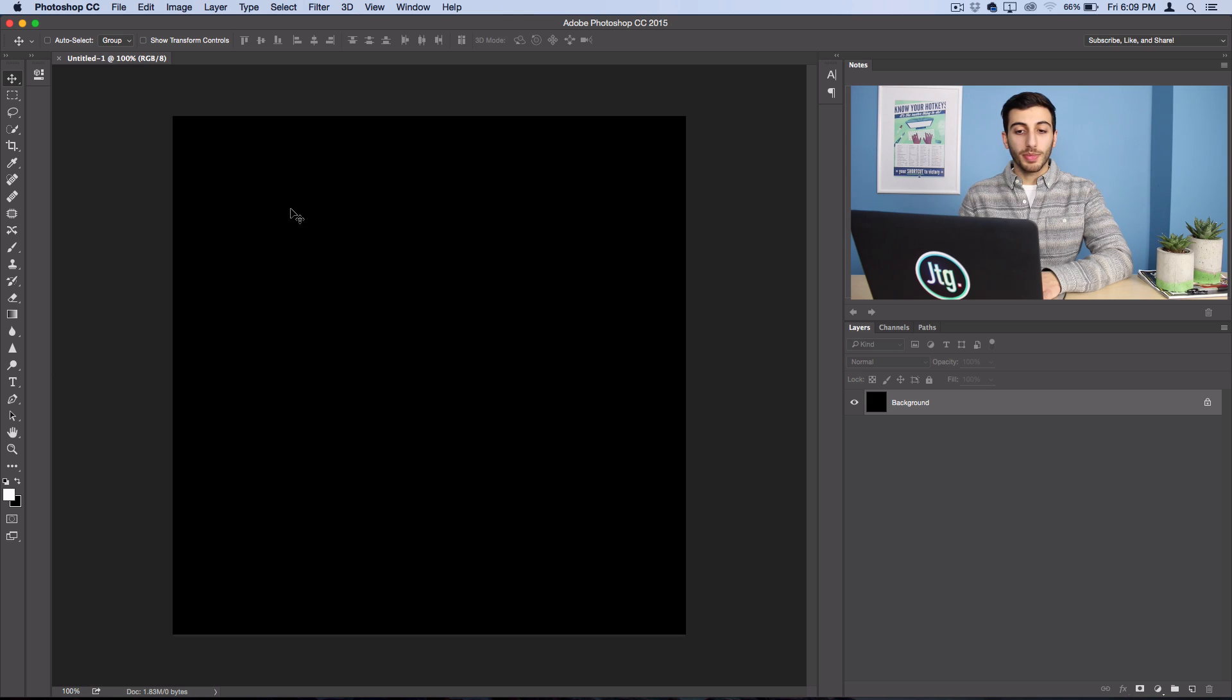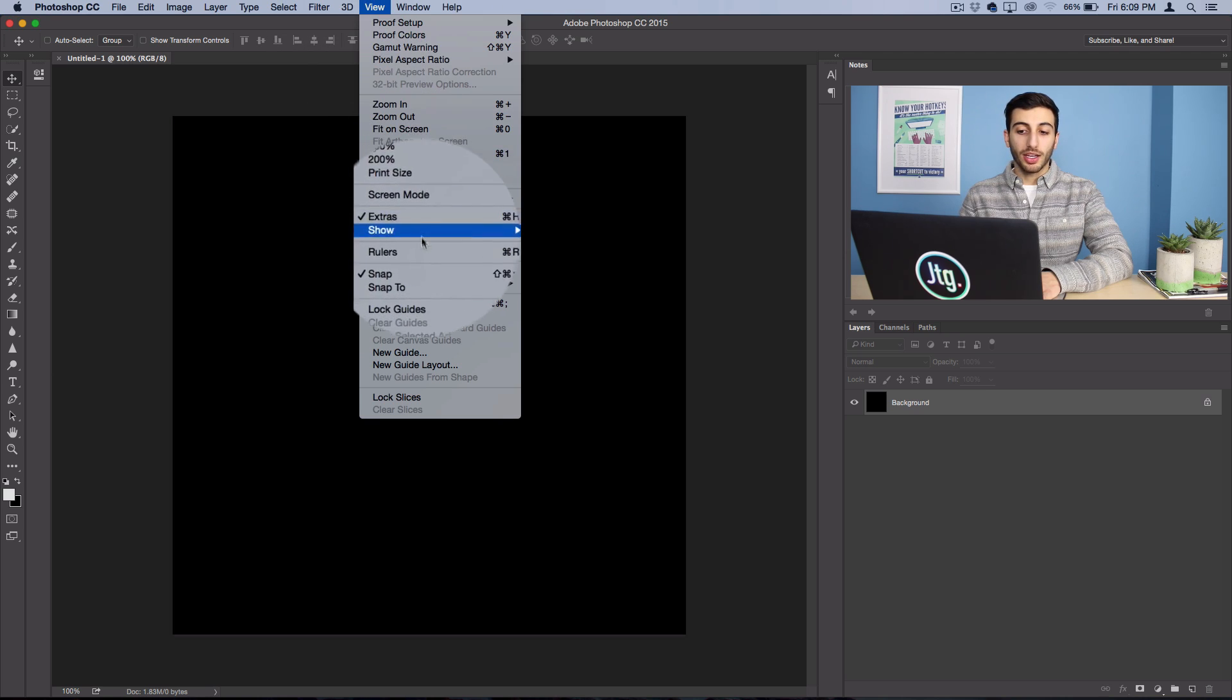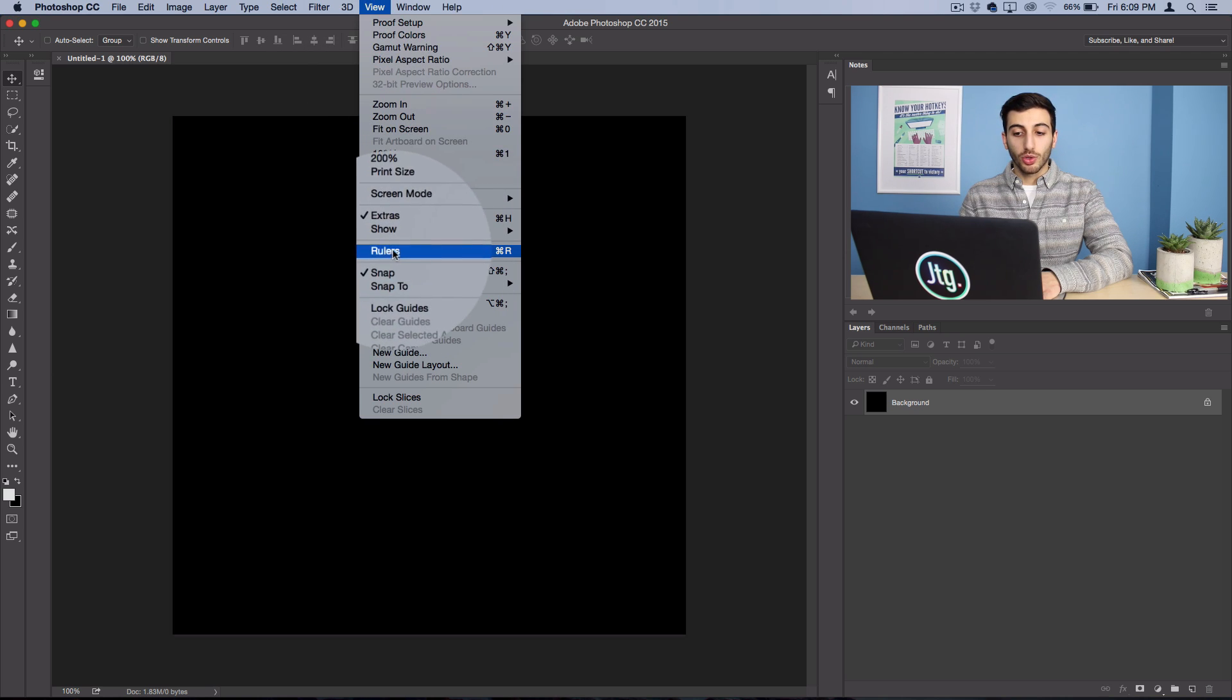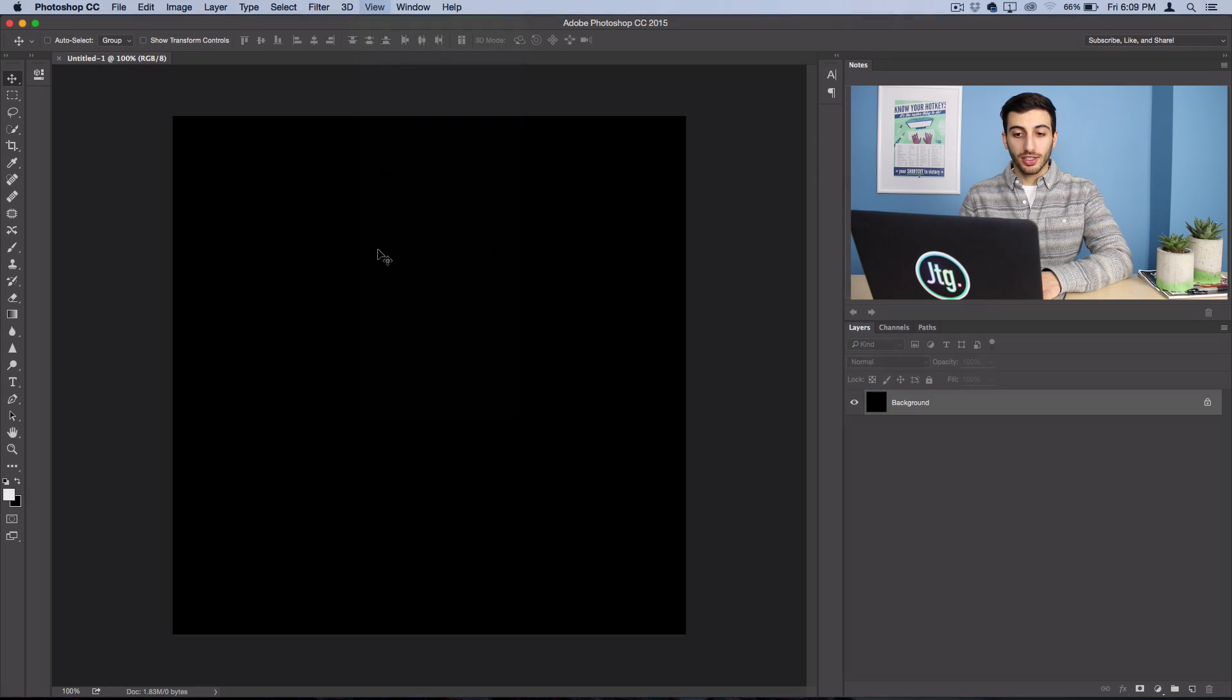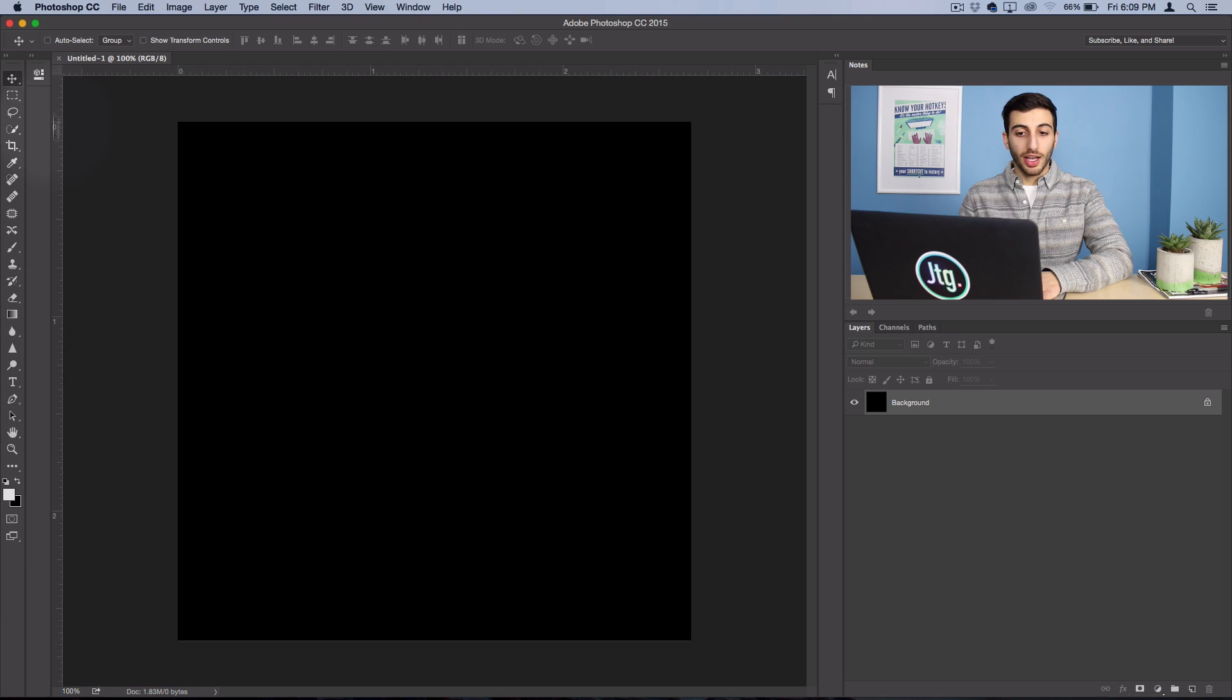Now, the first thing you want to do is make sure you have rulers and guidelines turned on. So head over to View and make sure Rulers is checked. So now you'll see this little ruler pop up on the left and top side of your canvas.